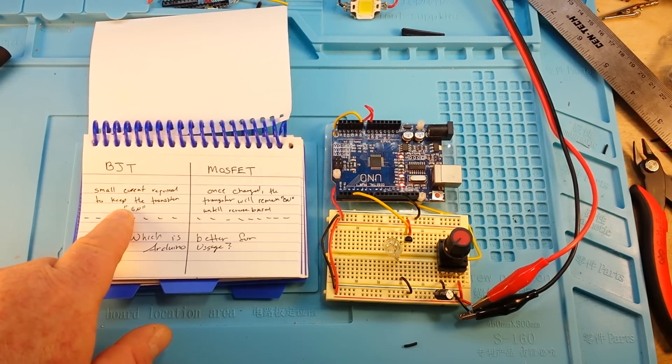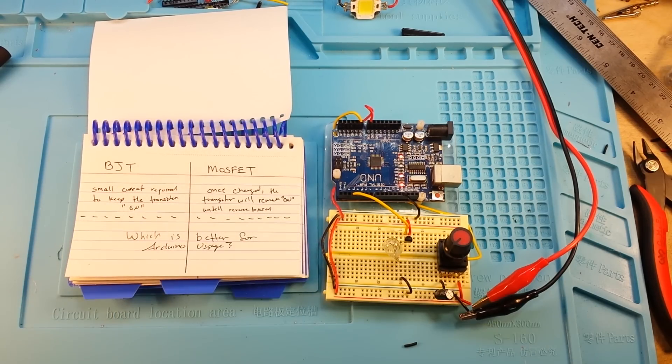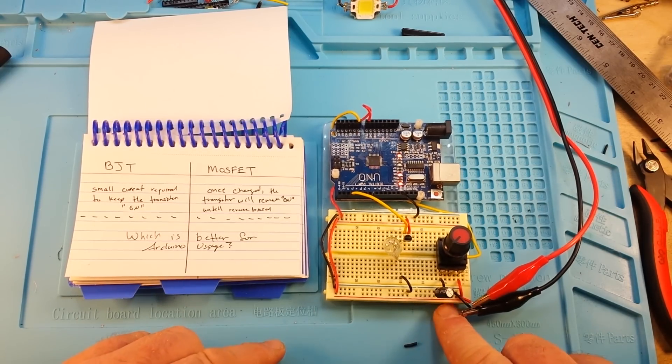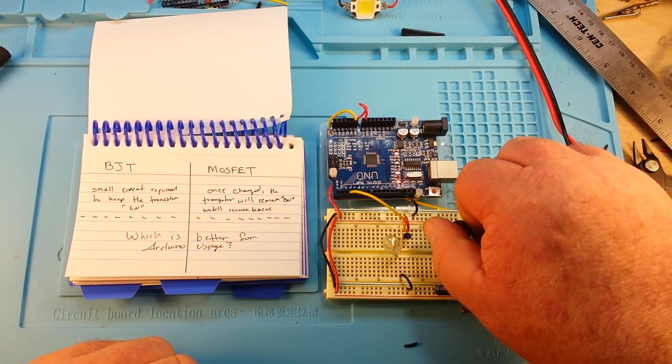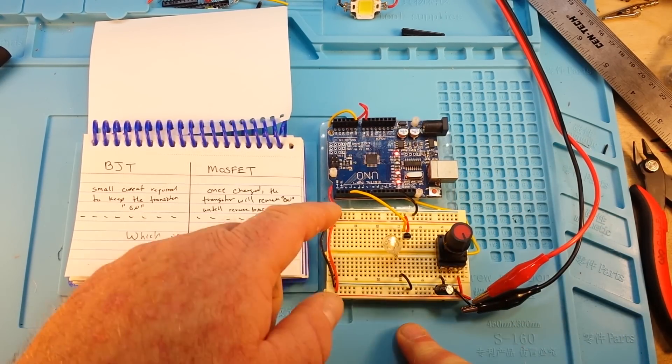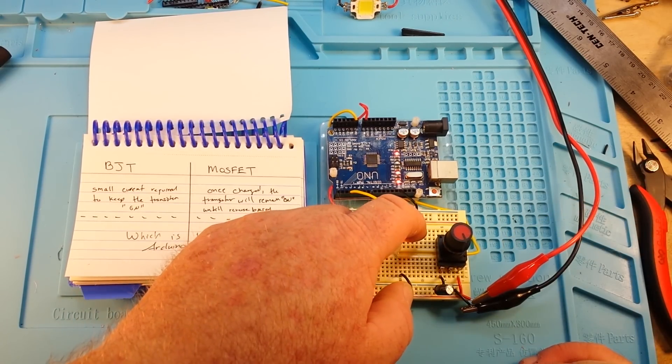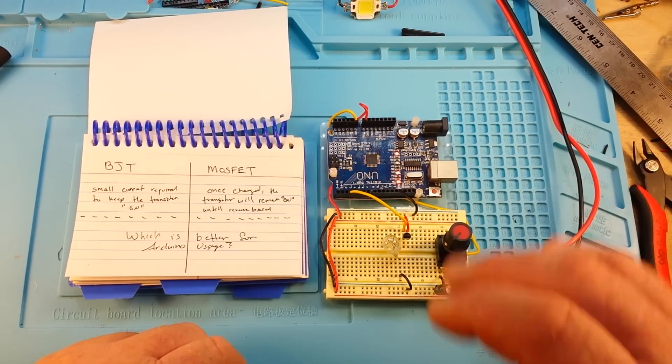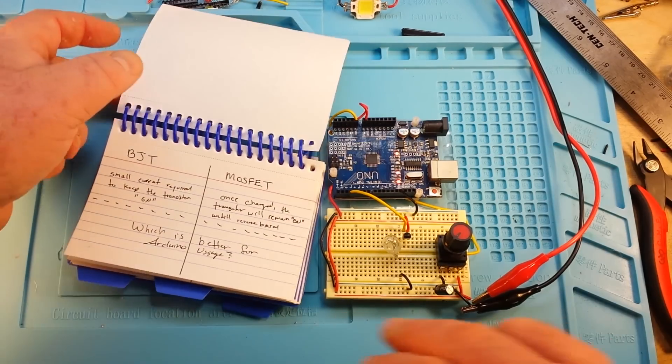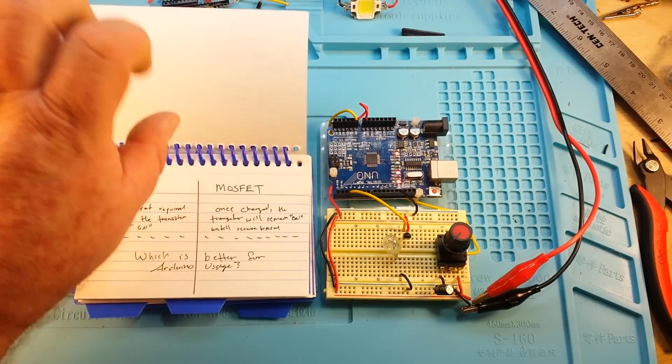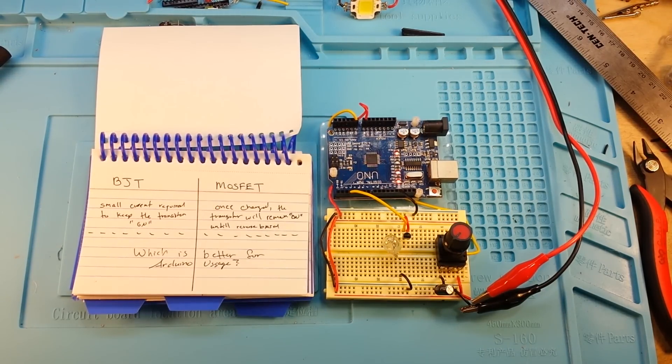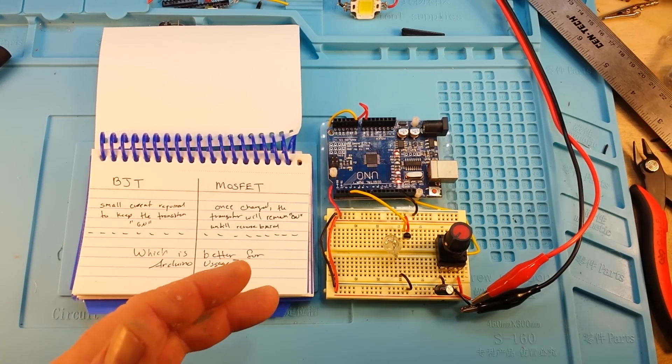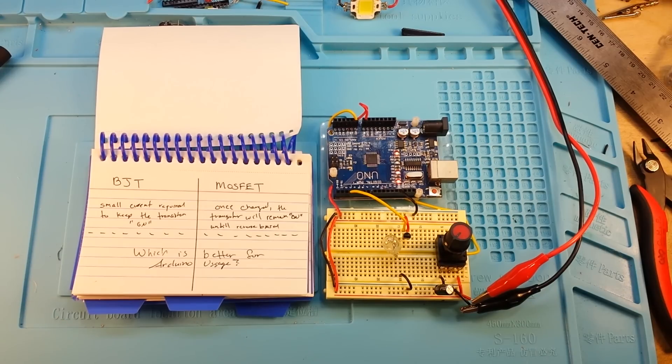A small current is required to keep the transistor in the on state conducting. Once we apply some current to the base, we have to keep the current on the base. We use this potentiometer here to power that up. Now we are getting current through here from our power supply, through the transistor, and out to our bulb. But if we stop that current flow, then the bulb goes out. The MOSFET, on the other hand, once we've charged that gate, it is going to stay on until we reverse bias that.